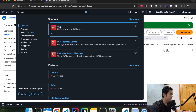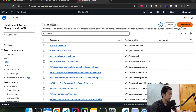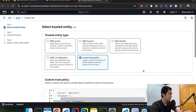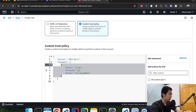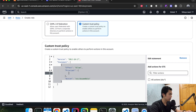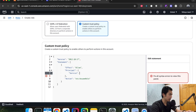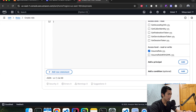Go back to IAM, hit roles, create a new role. For this one, we have to choose custom trust policy and make some modifications. We don't need the default statement — keep the effect as allow. For the principal, we're going to include a service: we're going to allow it to access bedrock.amazonaws.com. Hit next.